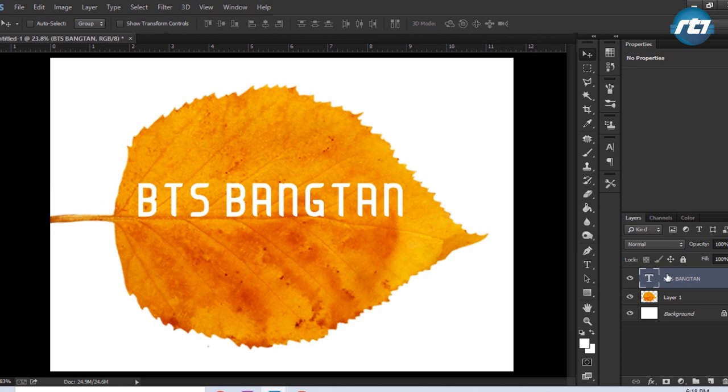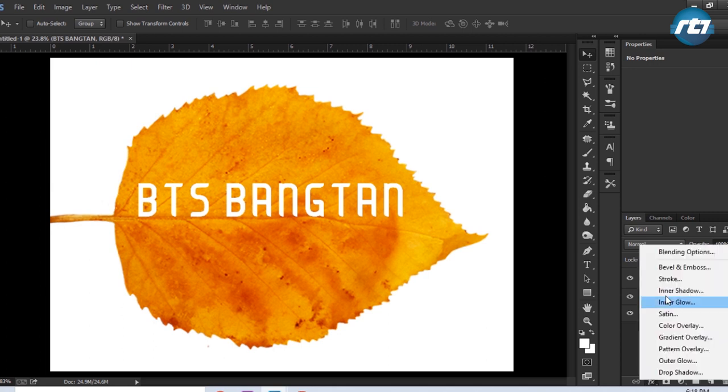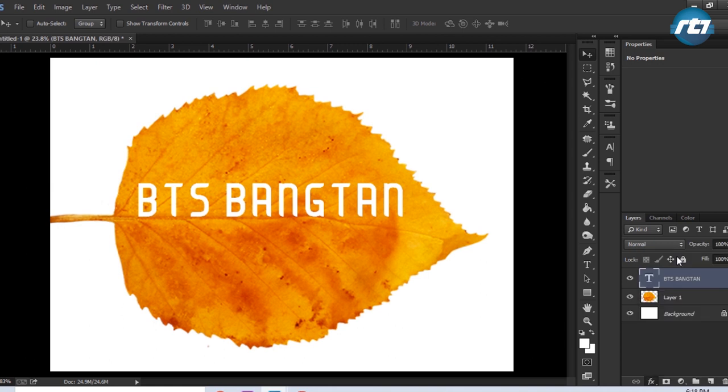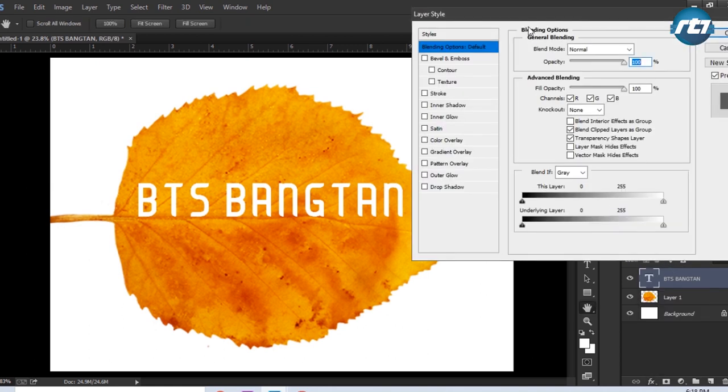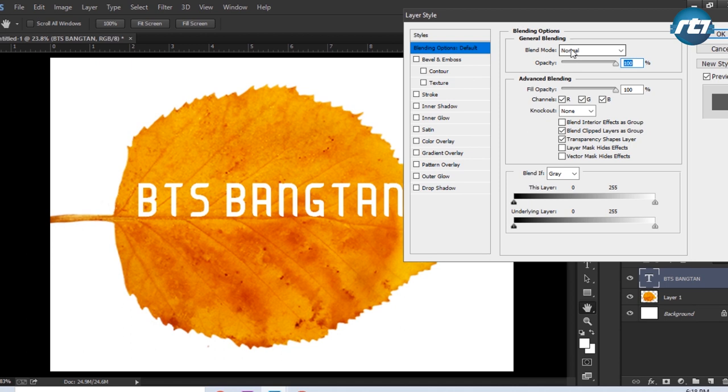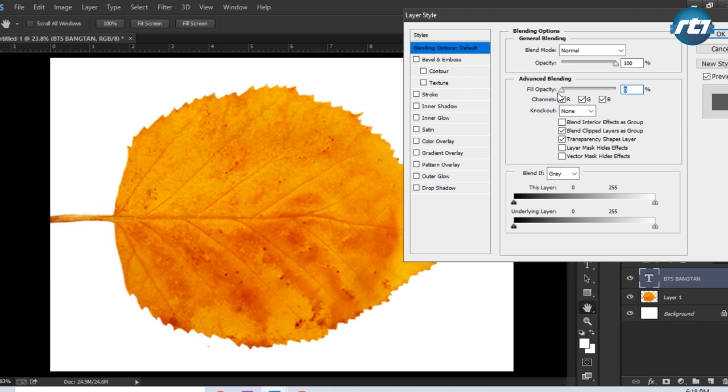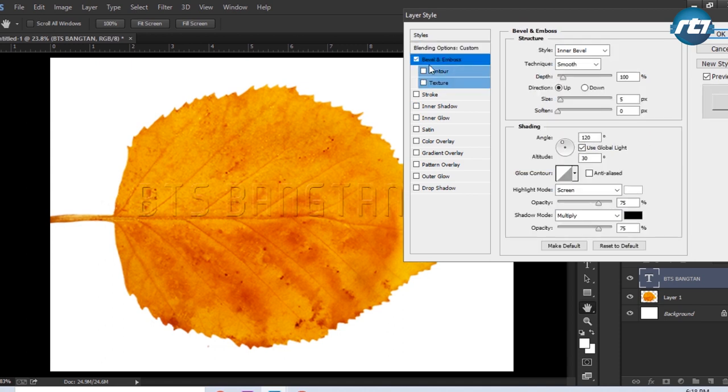Now we need to apply some layer styles to this text, so the first layer style will apply the blending option. Blend mode will be Normal, opacity I'm keeping it 100. The fill opacity I'm bringing it down to 0 so that the text gets disappeared from here. The next step is select the Bevel and Emboss.